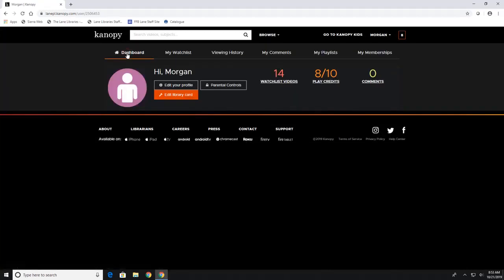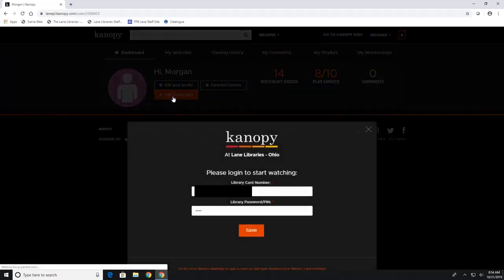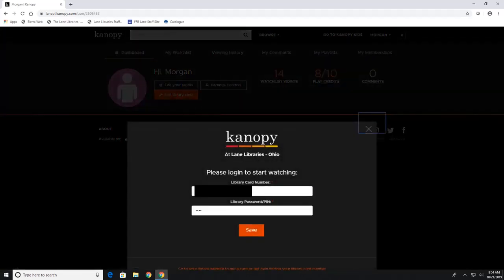Your dashboard up here is where it'll tell you how many movies you have left to check out per month, how many comments you have, and how many videos on your watch list you have. If you get a new library card number you can hit edit library card and this is where you can change your library card number or your library pin and then hit save when you're done.